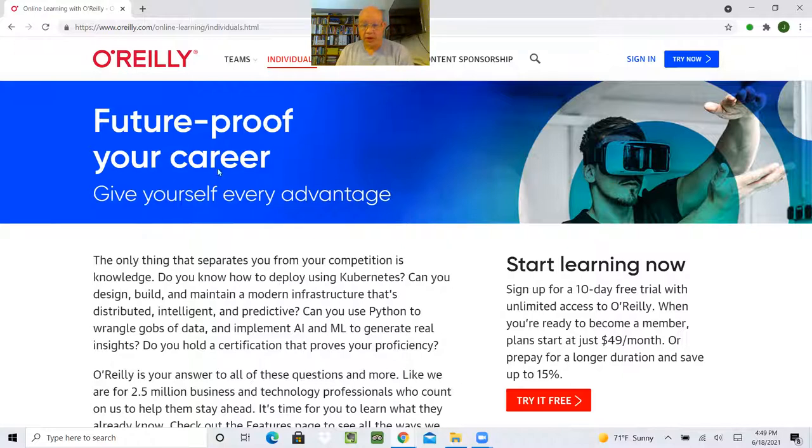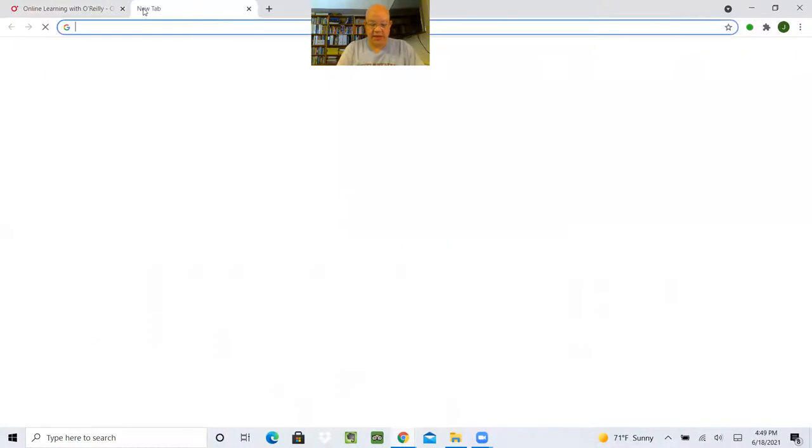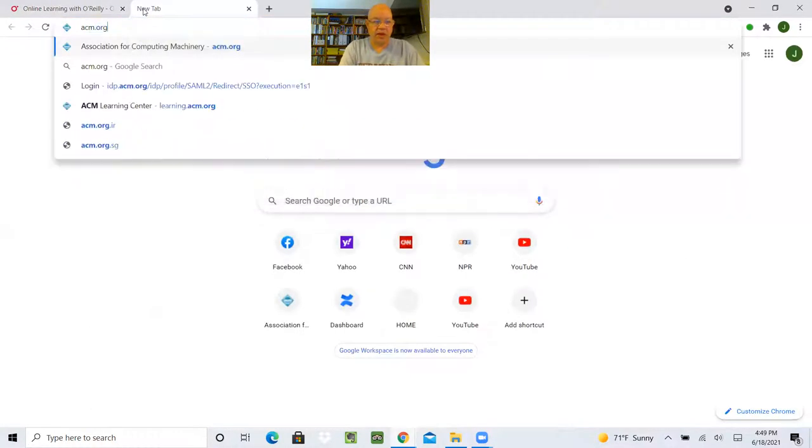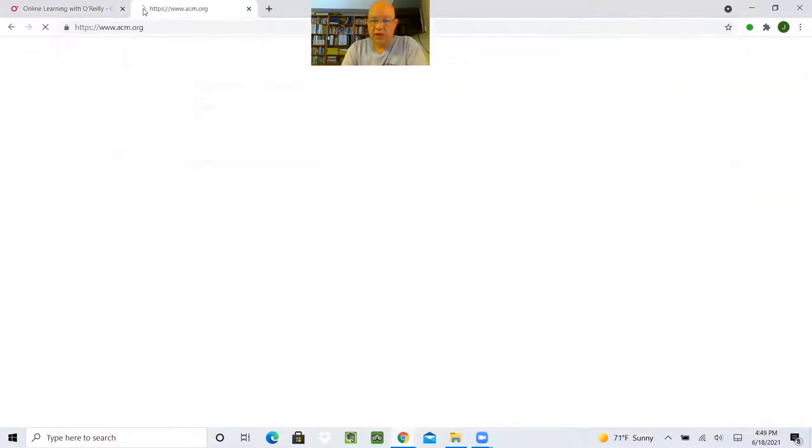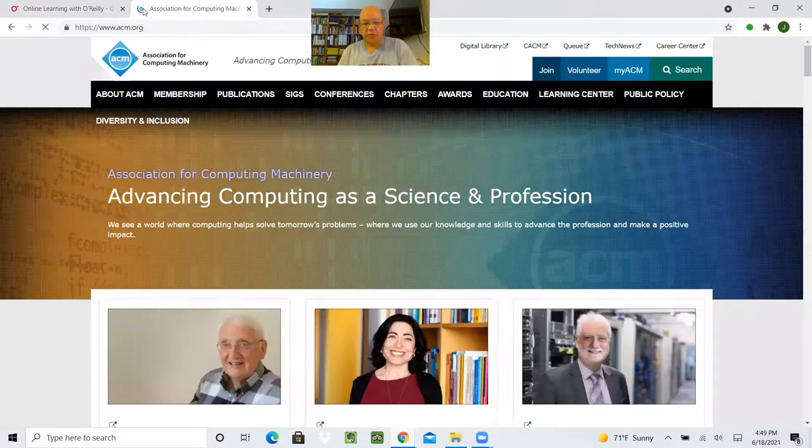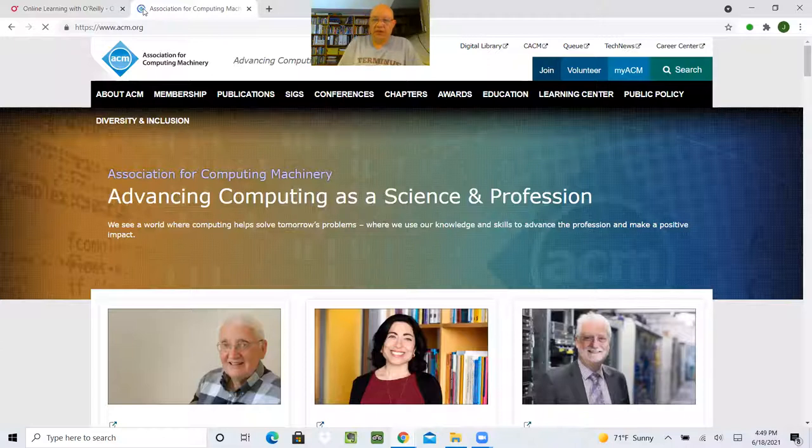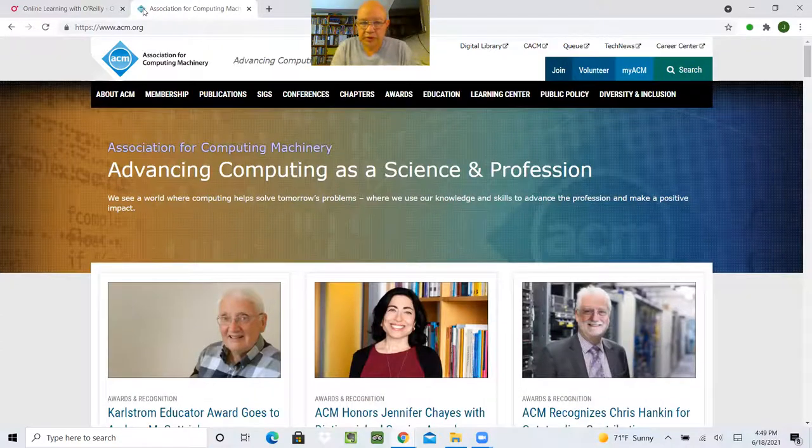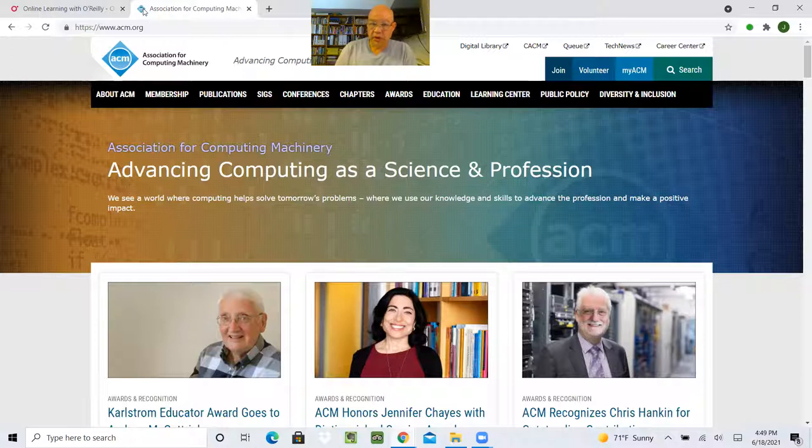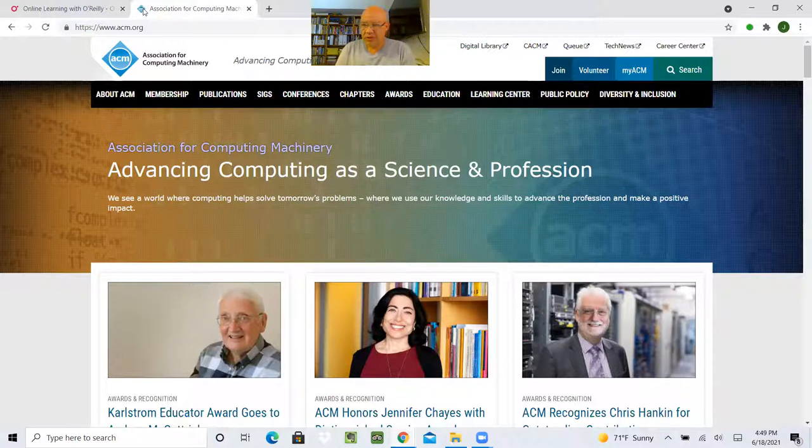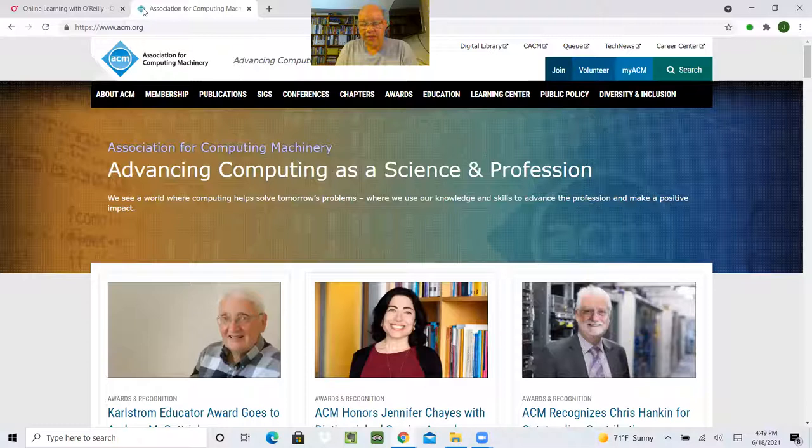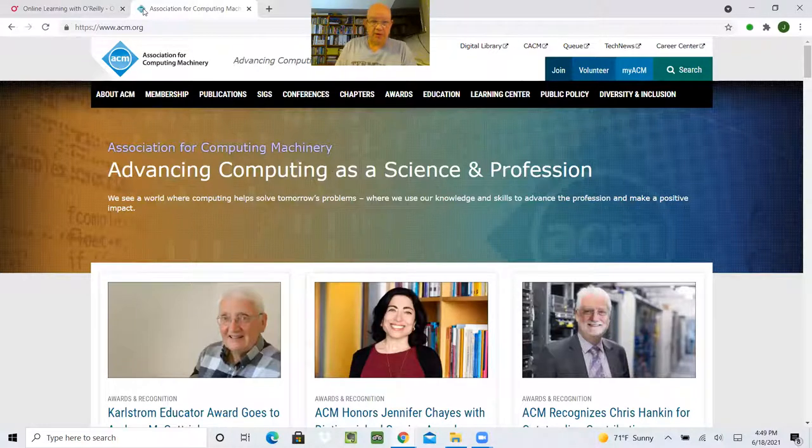So what's the ACM? It's the Association for Computing Machinery. This has been a society that's been around since the beginning of computers as an industry in the 1950s. They sponsor the Turing Award, which is kind of known as the Nobel Prize of Computer Science.